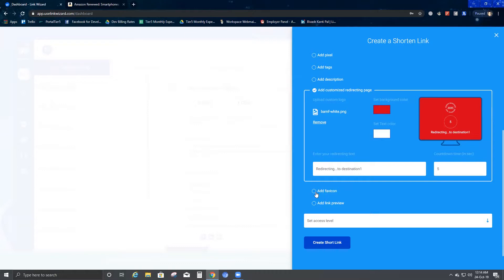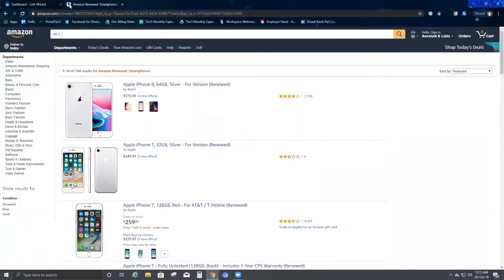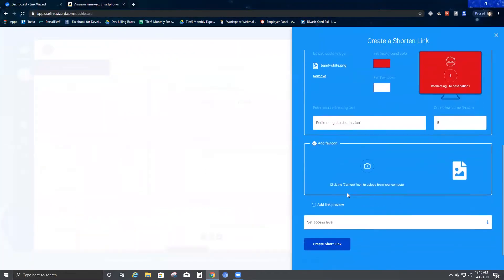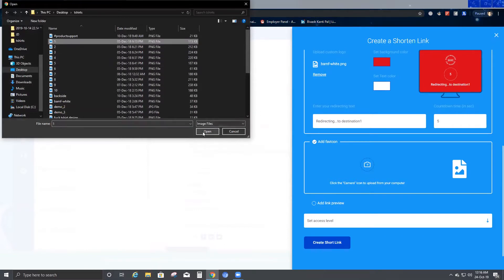The next option is Add Favicon. A favicon is the small icon you see on browser tabs — for example, Facebook has a square with an F, Google has a circle with a G, and Amazon has an A. You can customize your own favicon by selecting any image of your choice, so I'll select this picture as my favicon for this particular link.